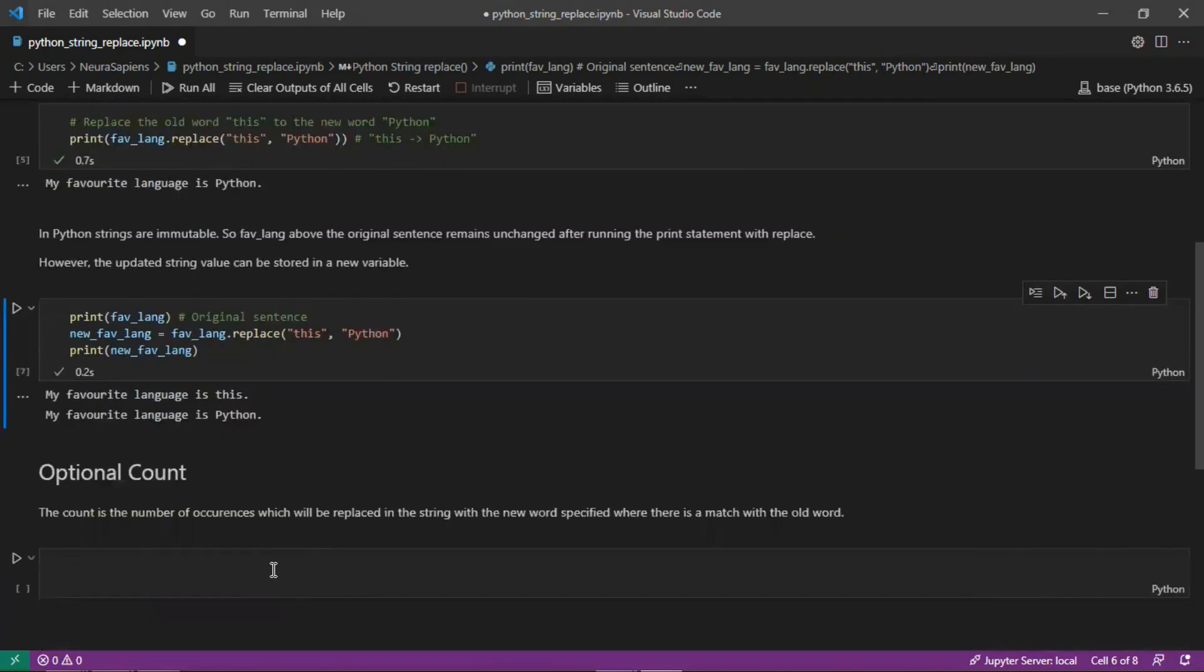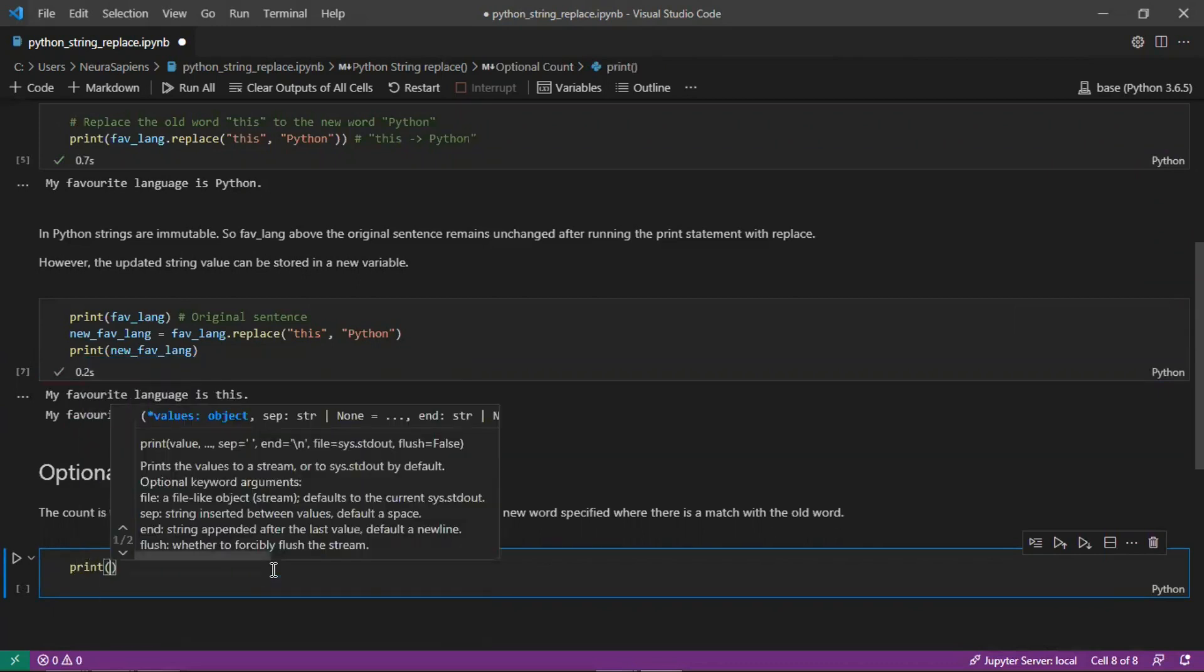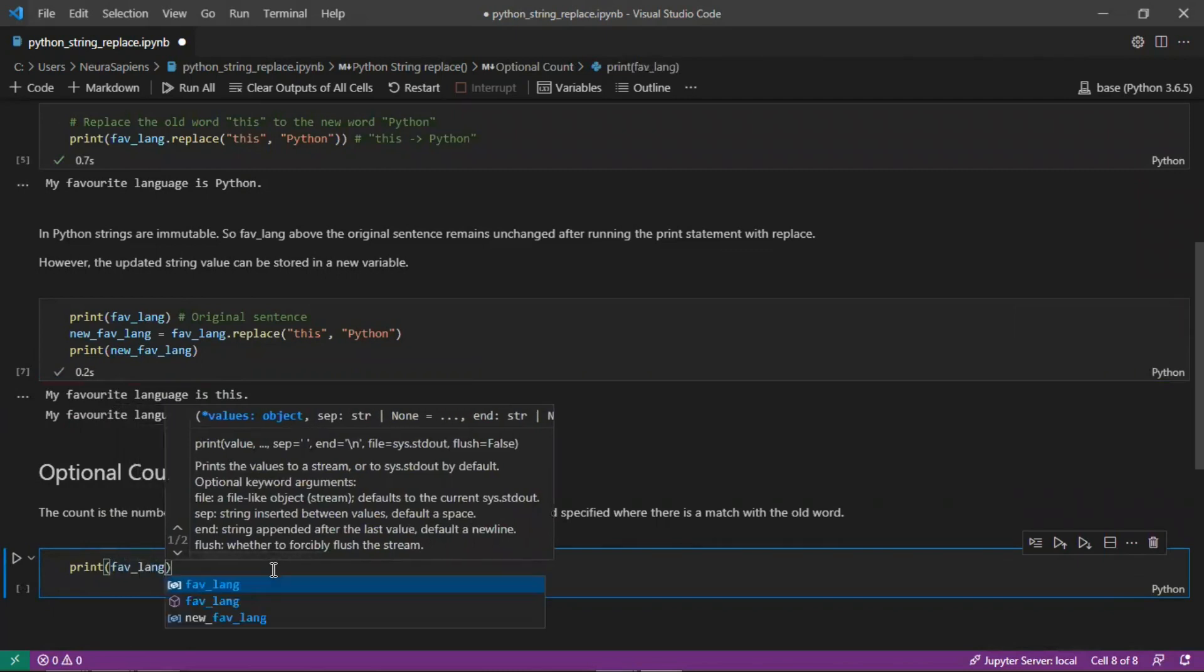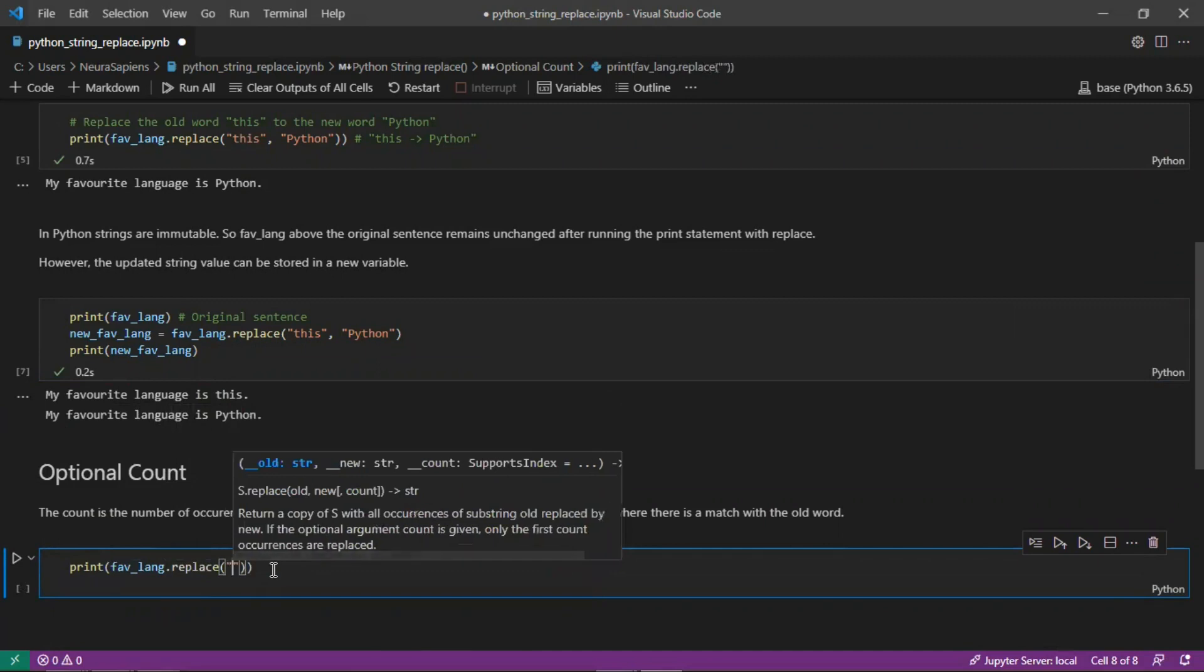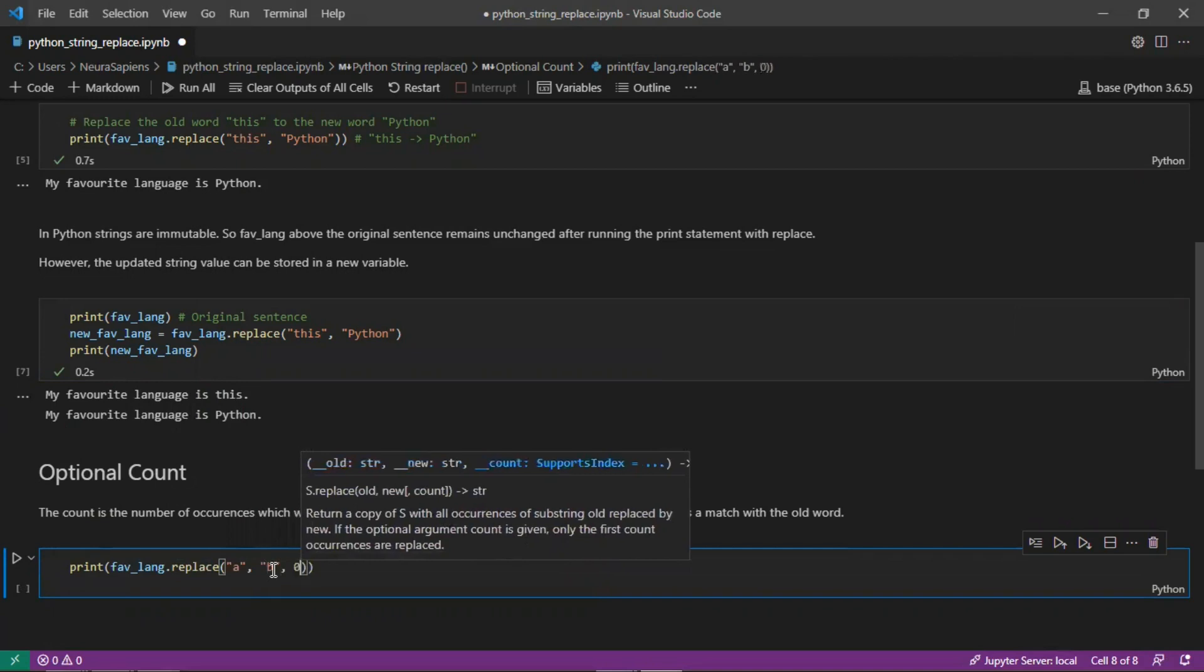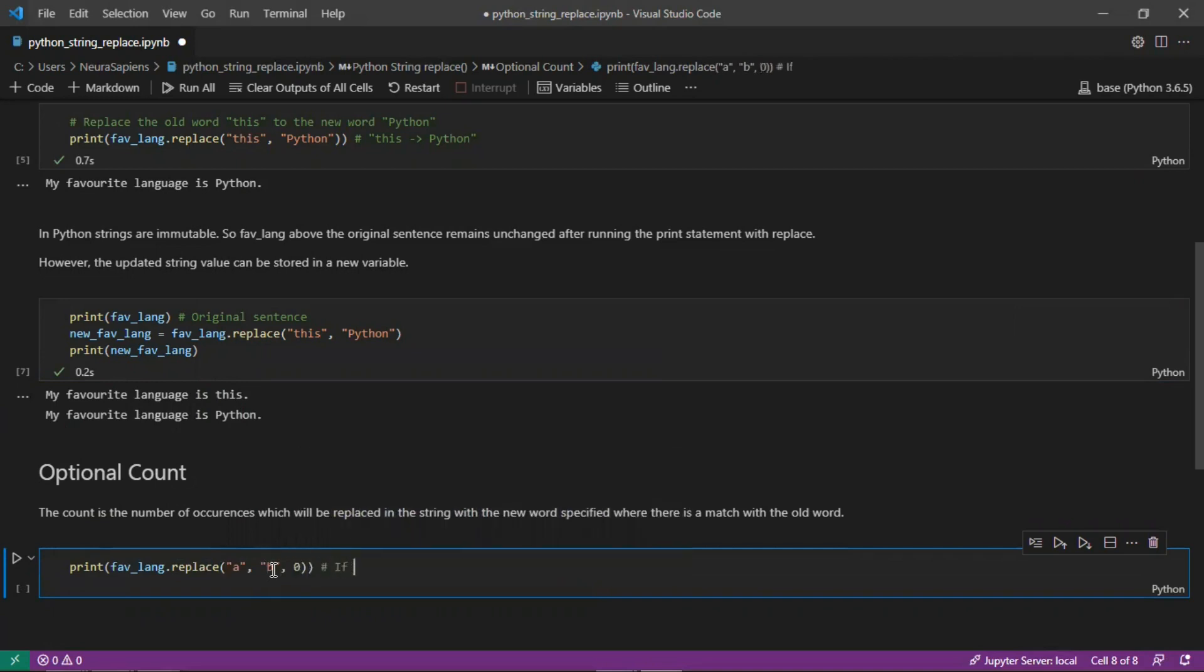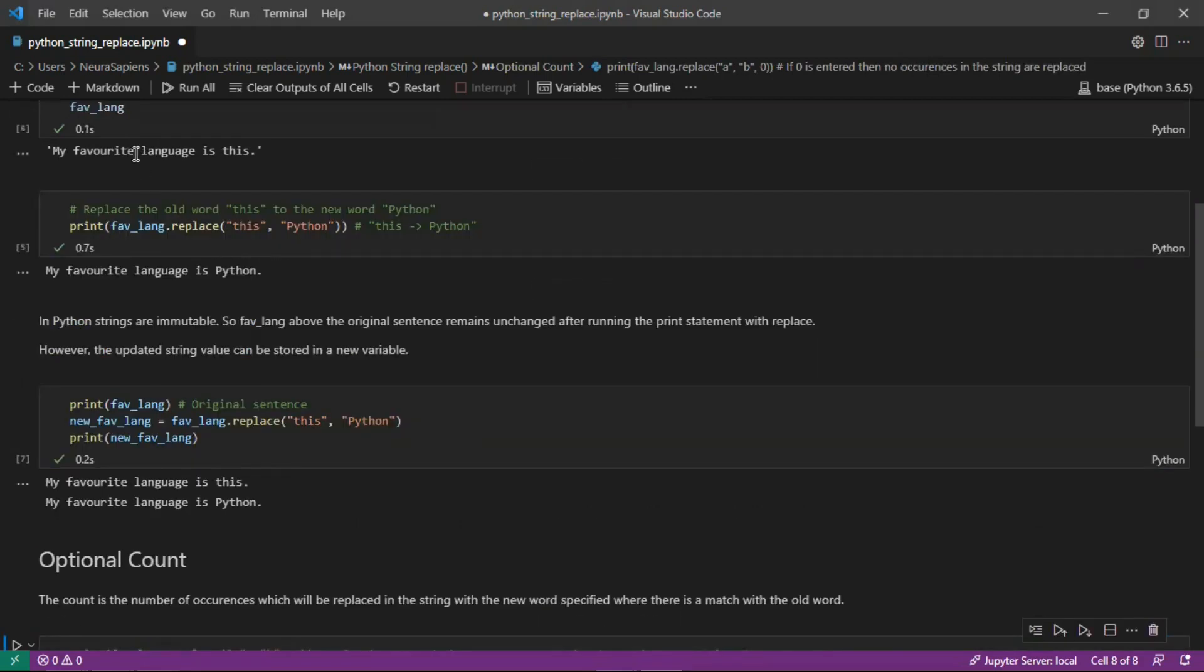Looking at the optional count, the count argument is a number of occurrences which will be replaced in the string with the new word specified where there is a match. To see how this works we can print using the same string favLength, trying to replace letter A with letter B and specify the count. If we pass in 0, this will mean no occurrences are actually replaced. Running this you see that the string is unchanged compared to our original string.